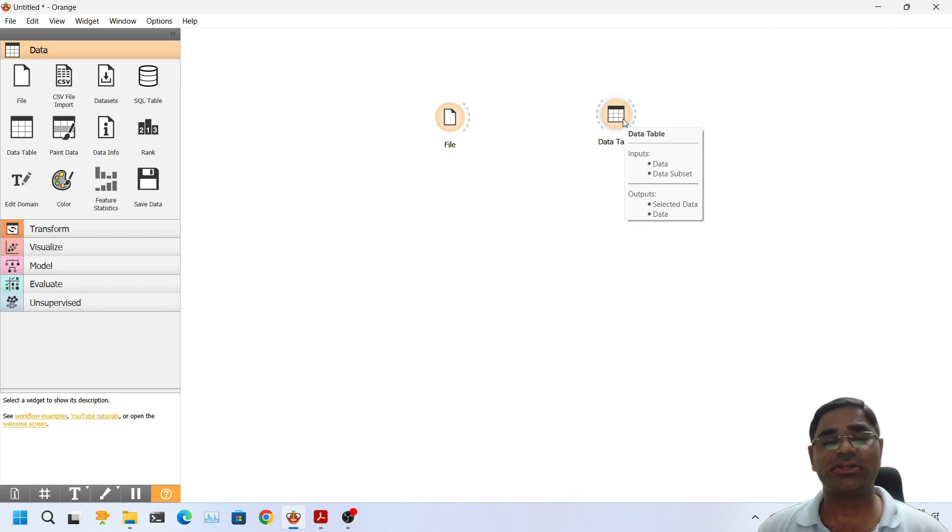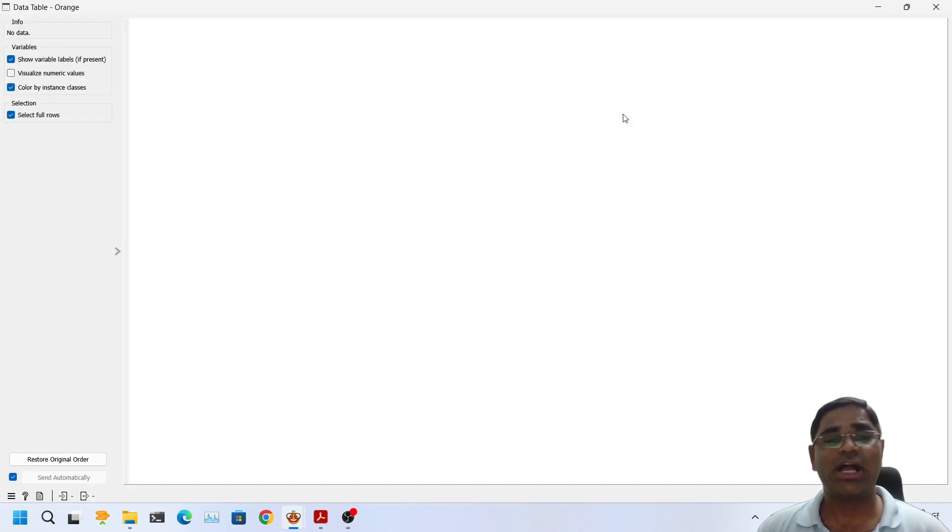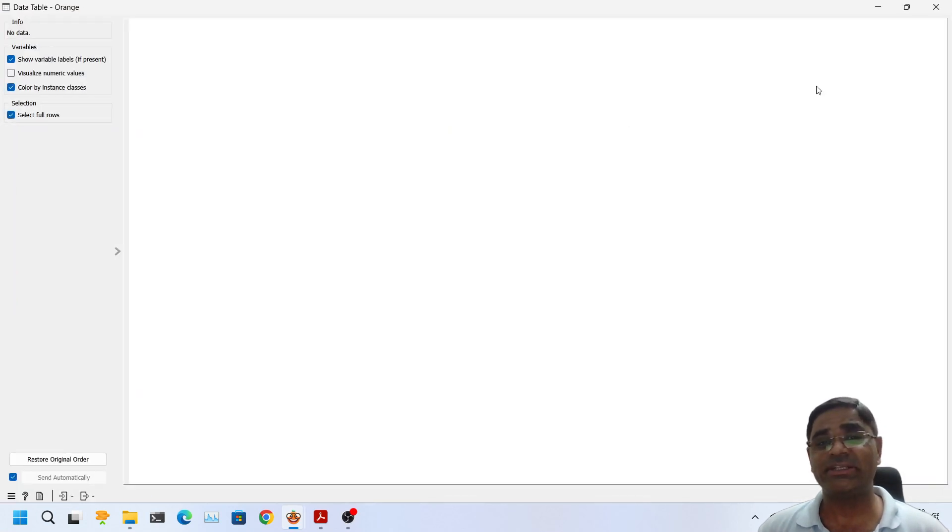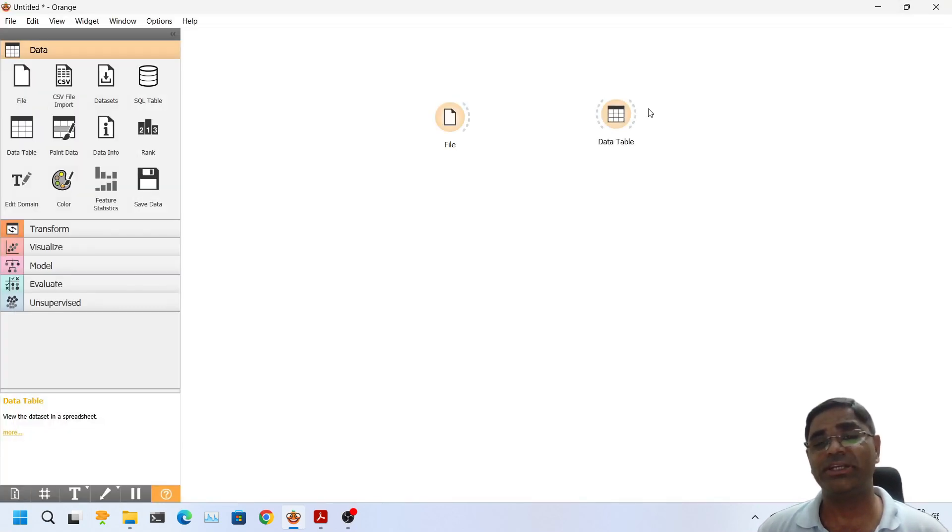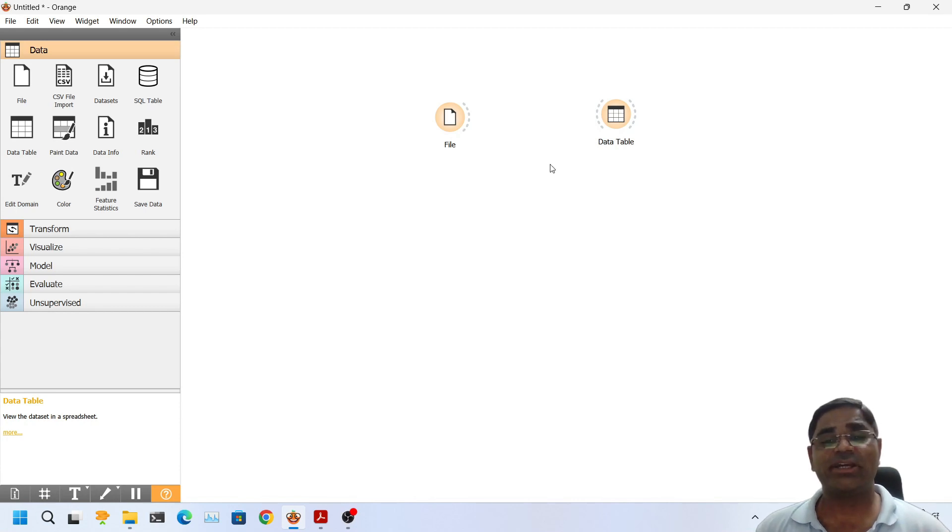Let's undo it. If I double click on the data table I won't see anything because right now the data set is not provided to data table. So to visualize the data table first we need to connect it to a data set.